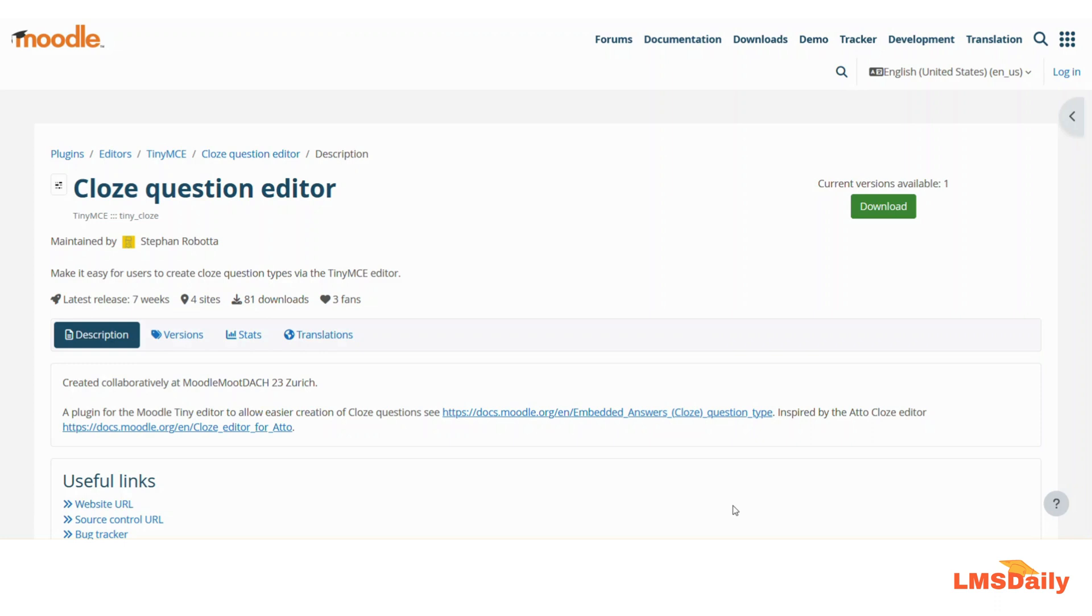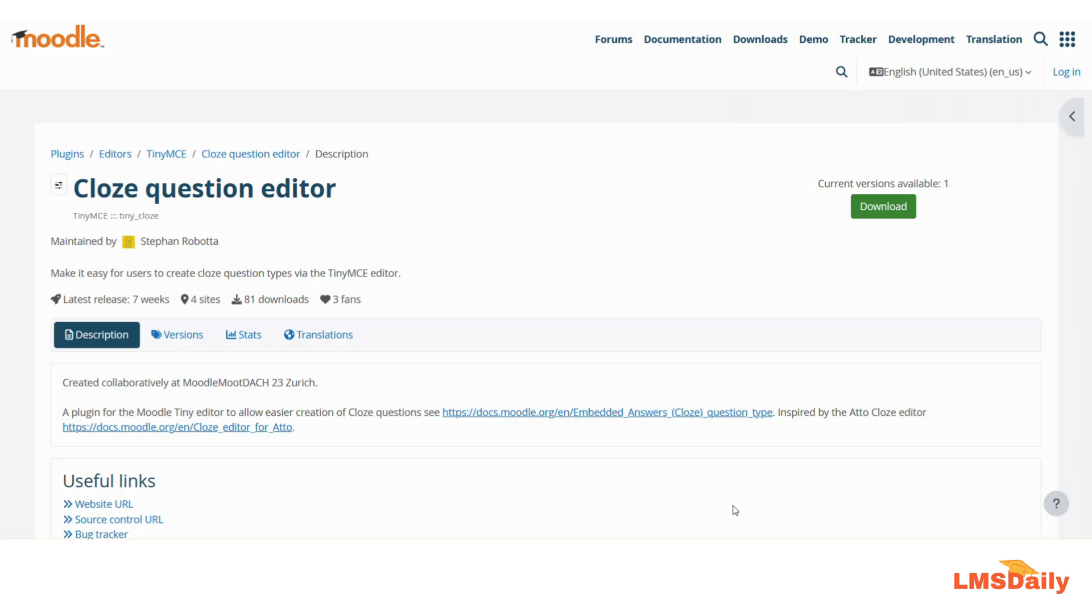The closed question types, which are also known as embedded answers question type, are one of the most widely used questions in Moodle and it allows you to embed different type of answers like short answers, radio type questions and so on. So we will use this plugin to easily create the closed questions in your Moodle question bank.